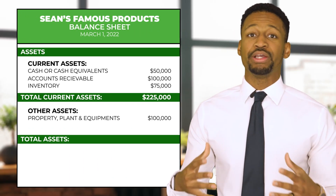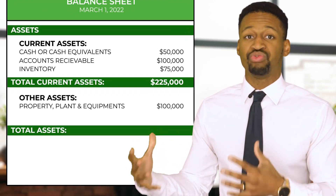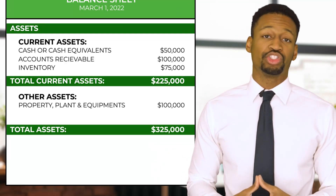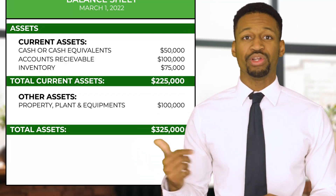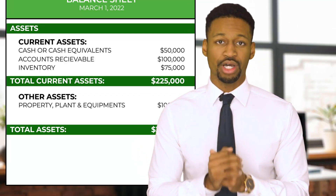So that brings Sean's Famous Products' total assets to $325,000. Knowing your total assets can help you make key business decisions, as we'll see at the end.